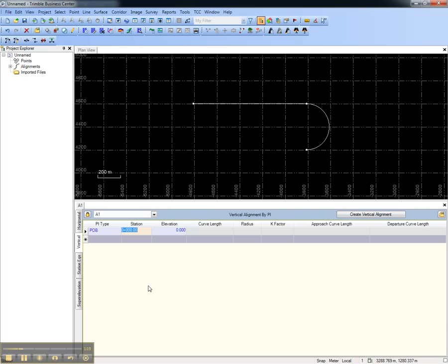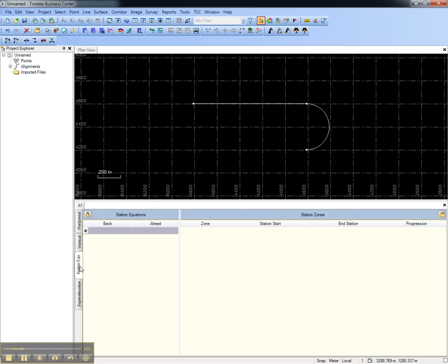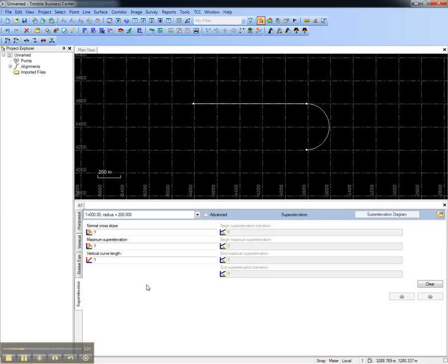You can also create a vertical alignment, enter a station equation, and add super elevation parameters.